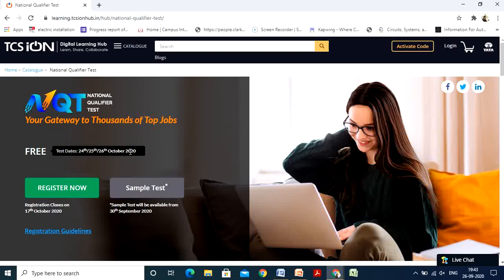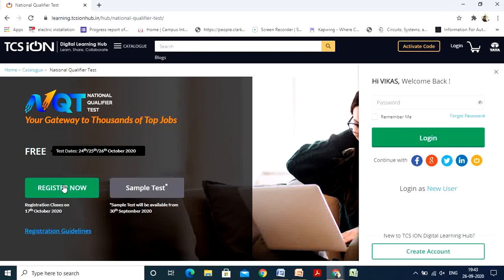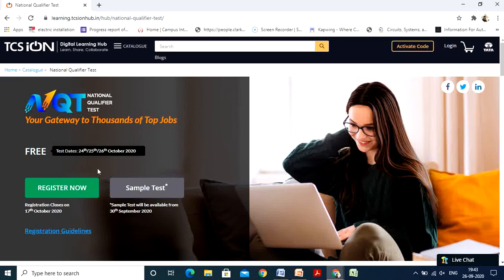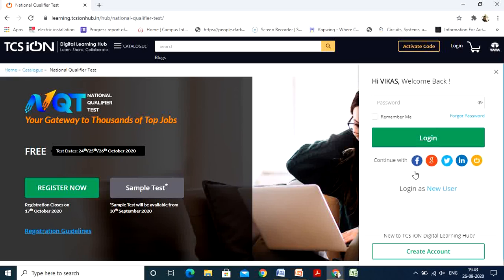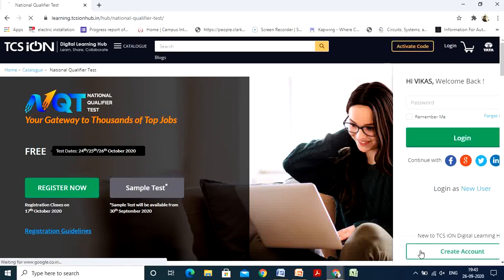You can see the test dates are mentioned as 24th, 25th, and 26th of October. The first step is to click on Register Now, and see to it that registration closes on 17th October — register within this time. Since I had already registered it is loading quickly; for all newcomers a new window opens and you can click on Create Account.